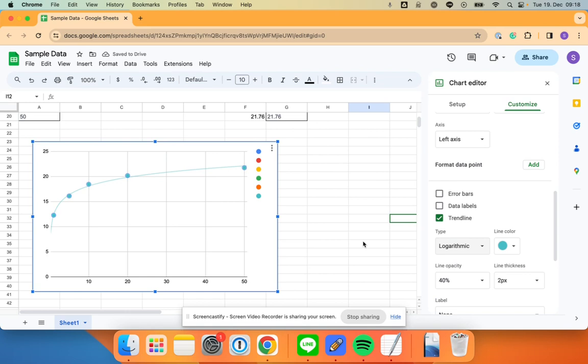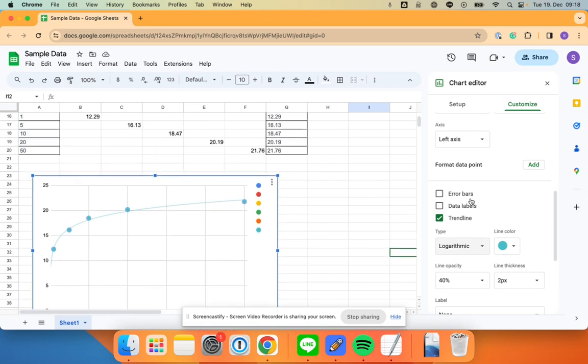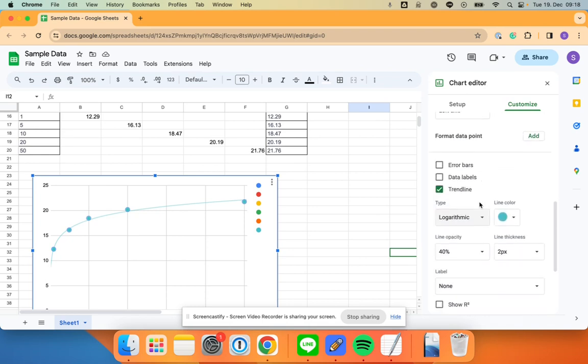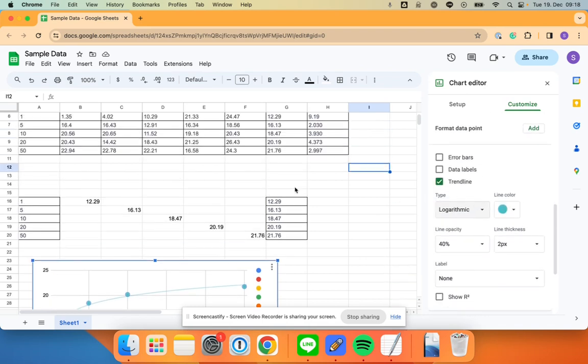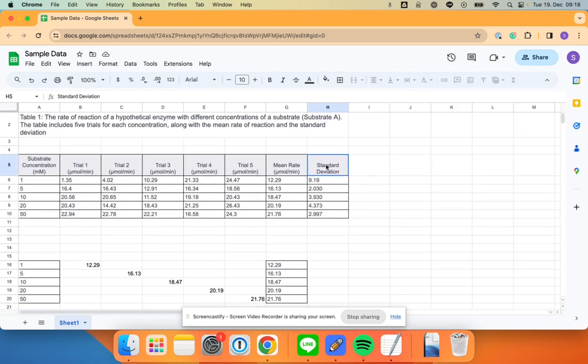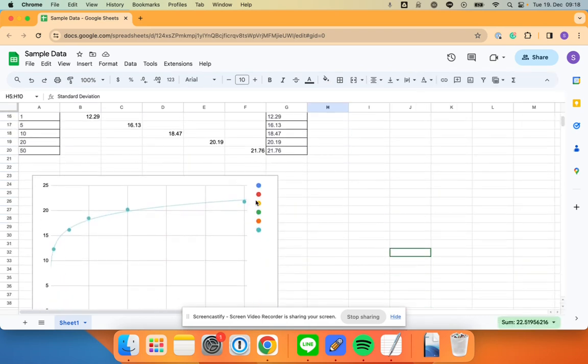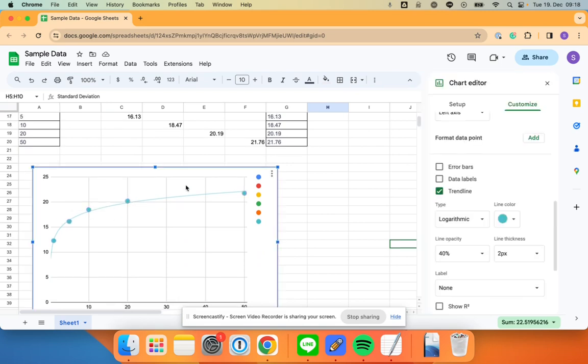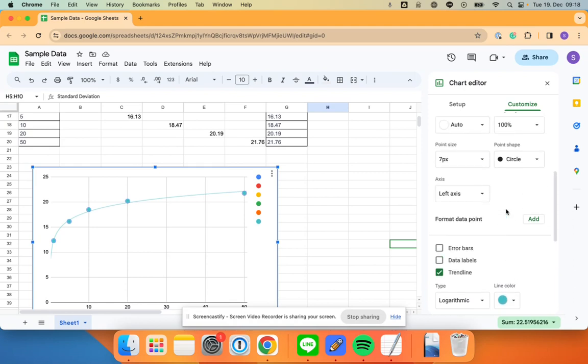Okay, fine, we'll use that. So we have a trend line, first bit done. The next bit is we want to add the standard deviation here as error bars on these ones. So we're going to click on the data again, and this is where it gets a little bit monotonous, but it works.